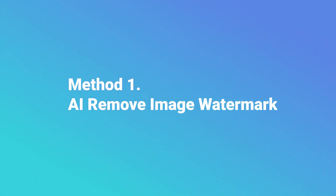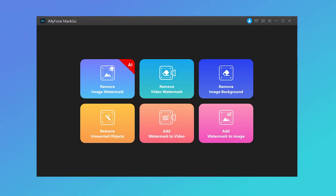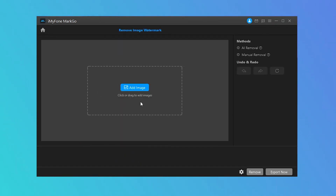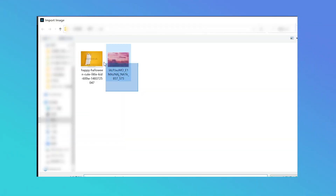Method 1: AI Remove Image Watermark. Launch MarkGo and you'll see six options on the home screen. Step 1: Click on Remove Image Watermark. Step 2: Upload images you plan to remove watermarks from. You can drag the image or click on Add Photo to browse the images.